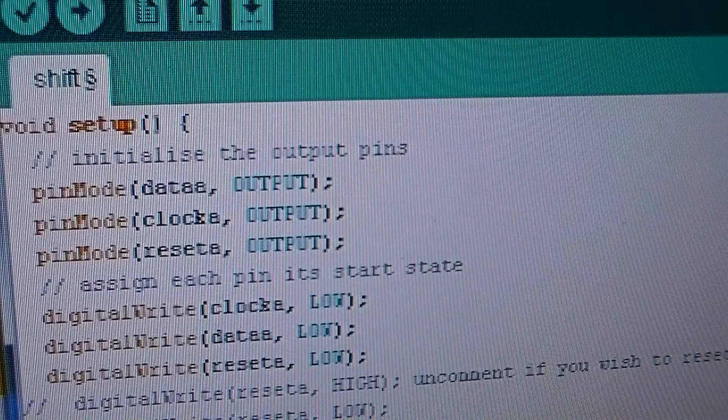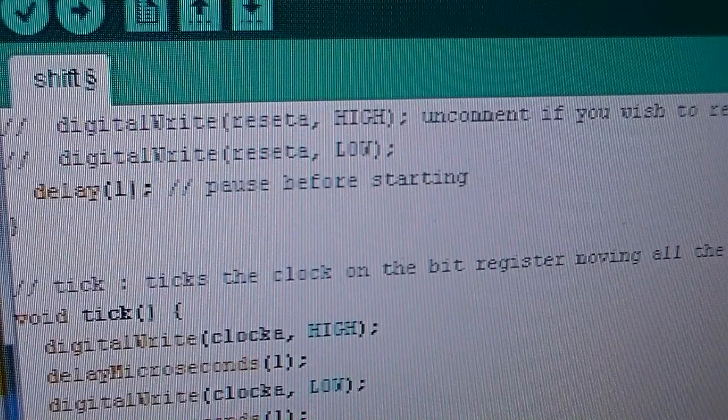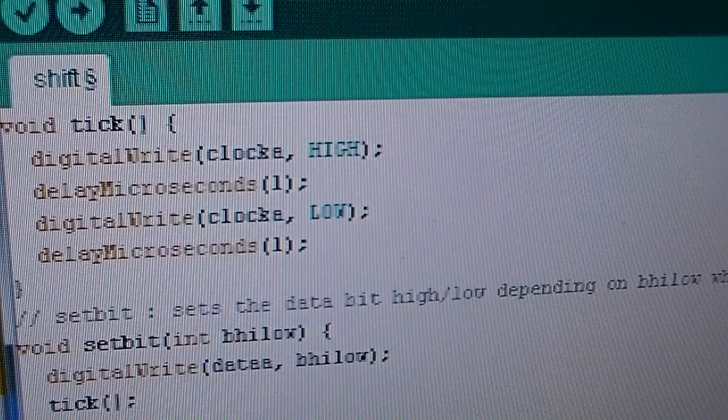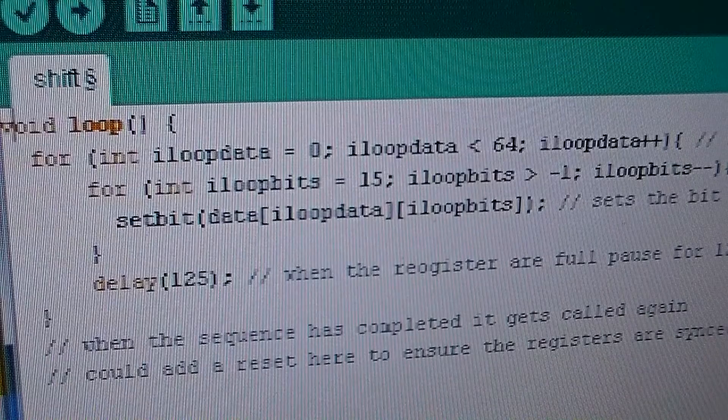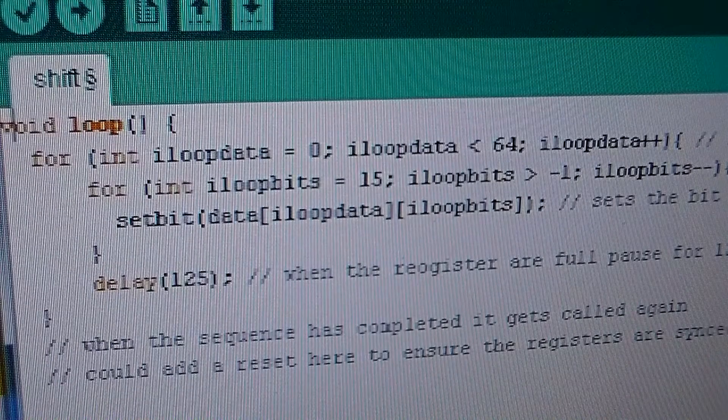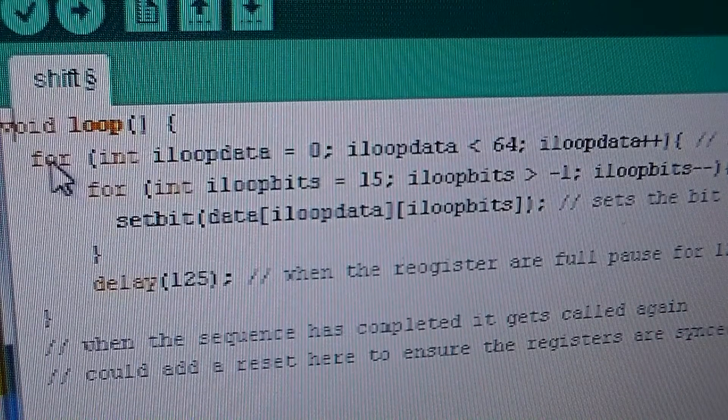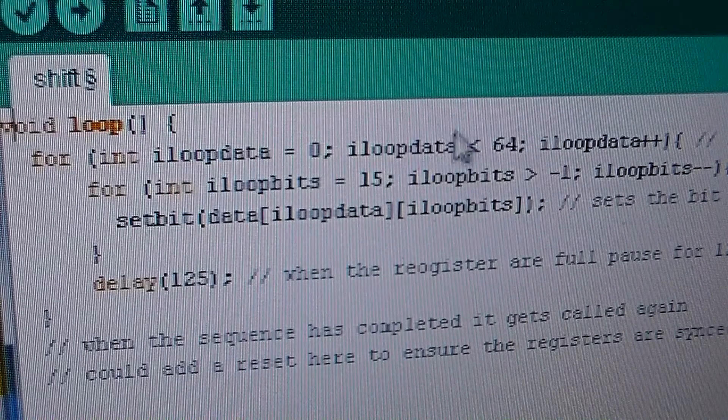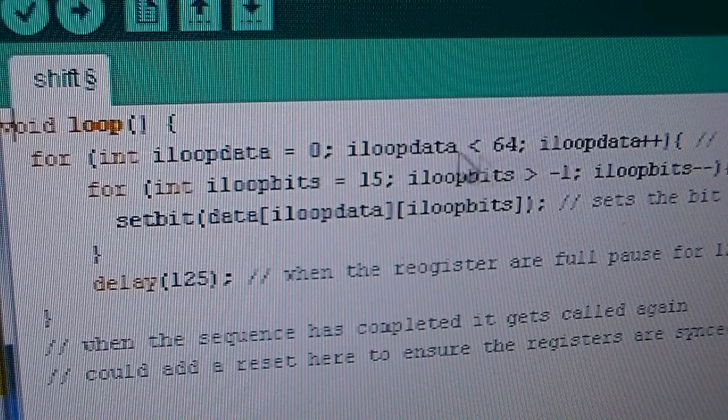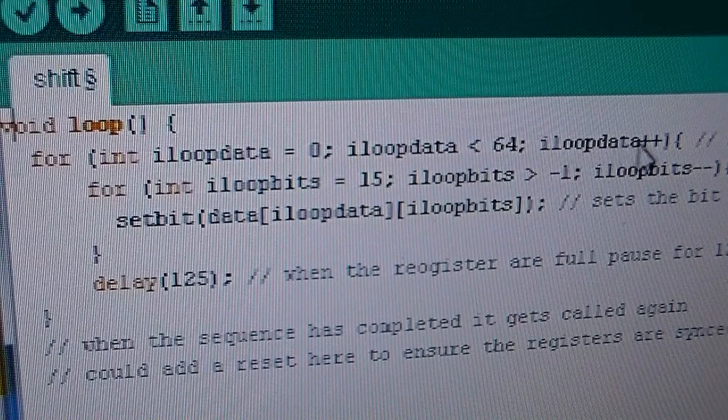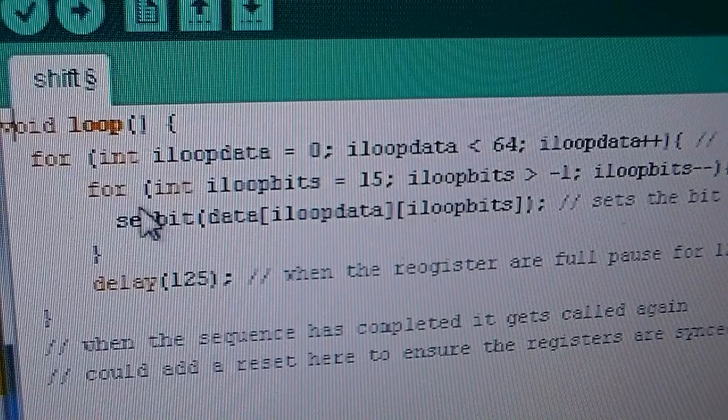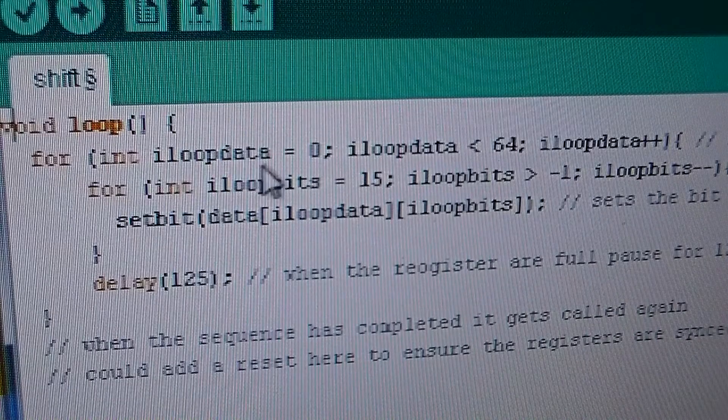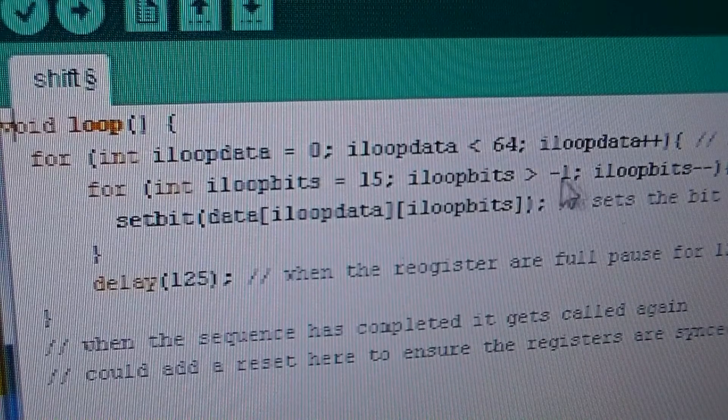Then we pause for one second before we start the main loop routine. So then it comes down here and it runs void loop. And basically goes through the array line for line. So it goes through the 64 lines in the array. And then for each line it jumps down here and it goes through each character in the array, or each bit in the array.